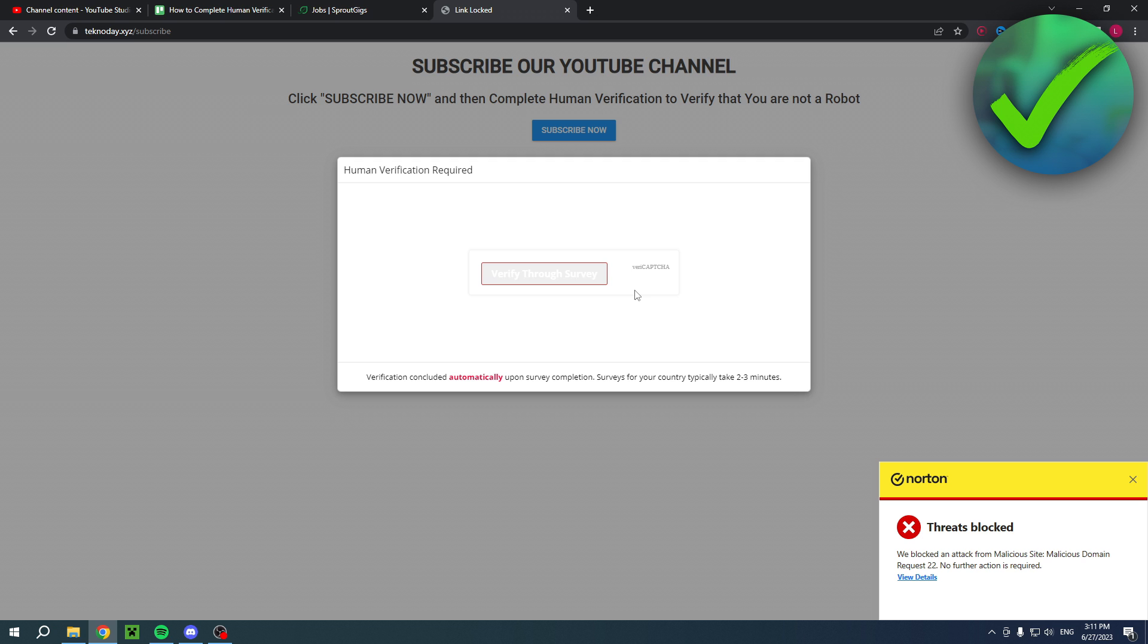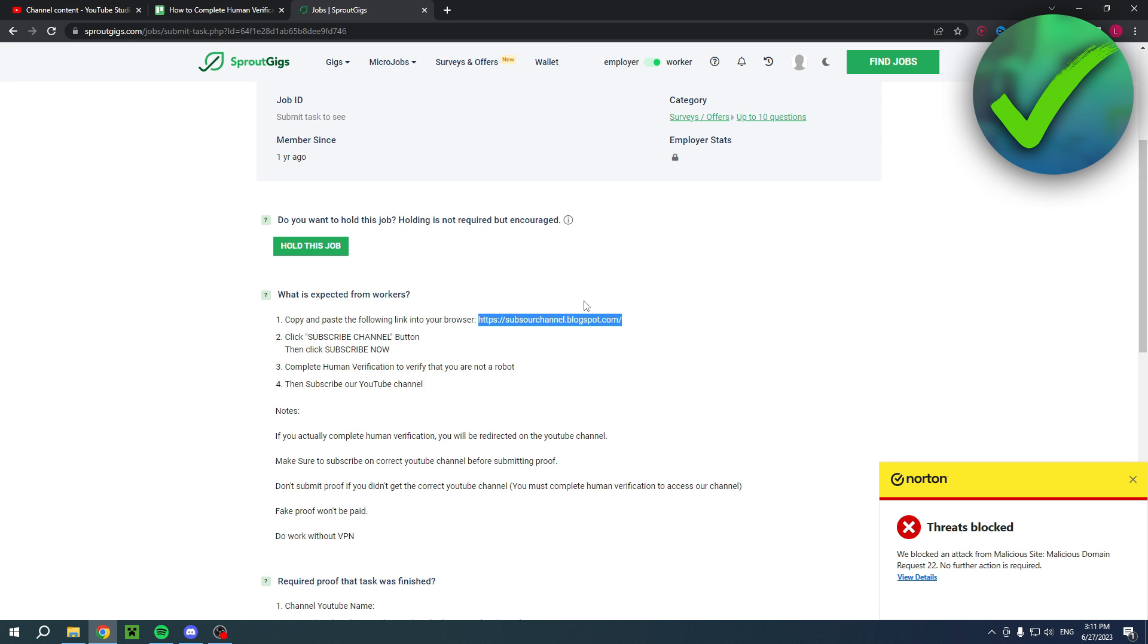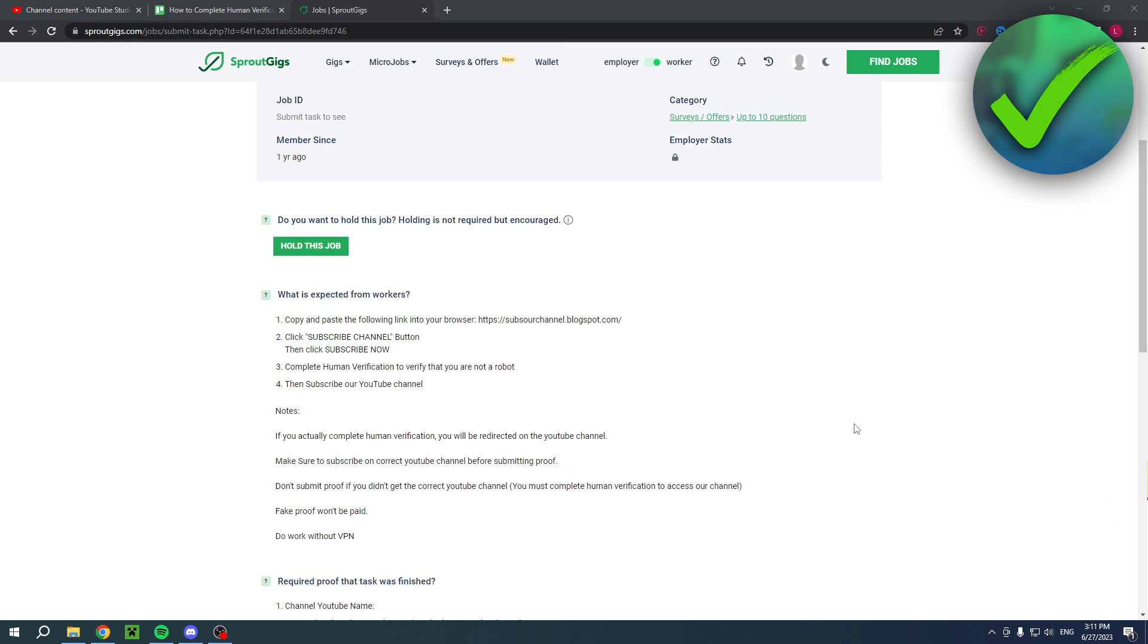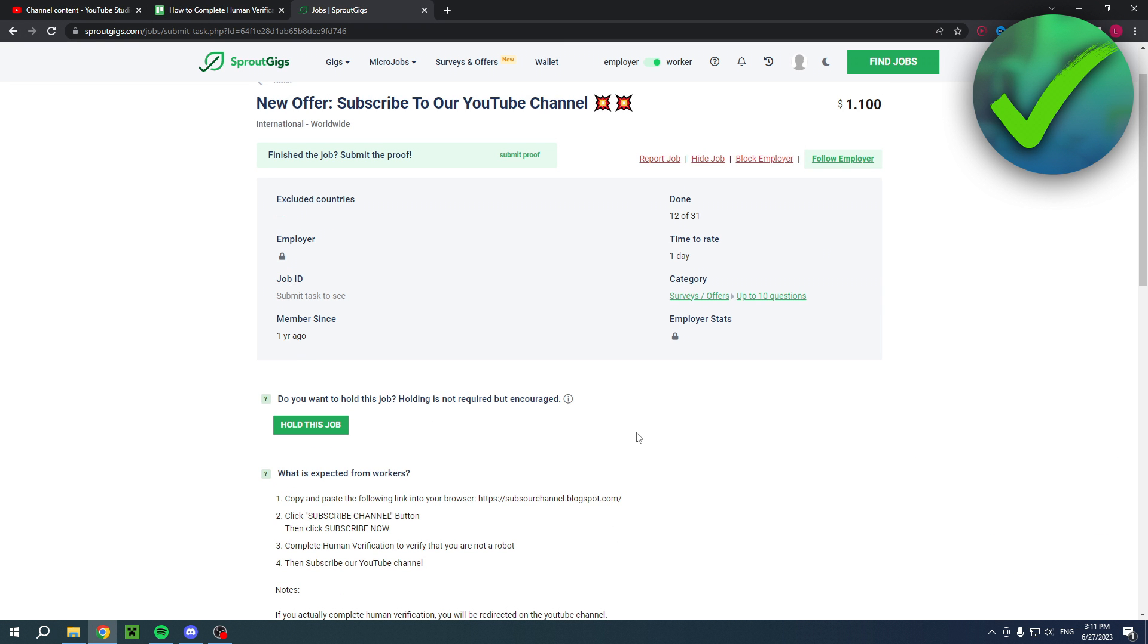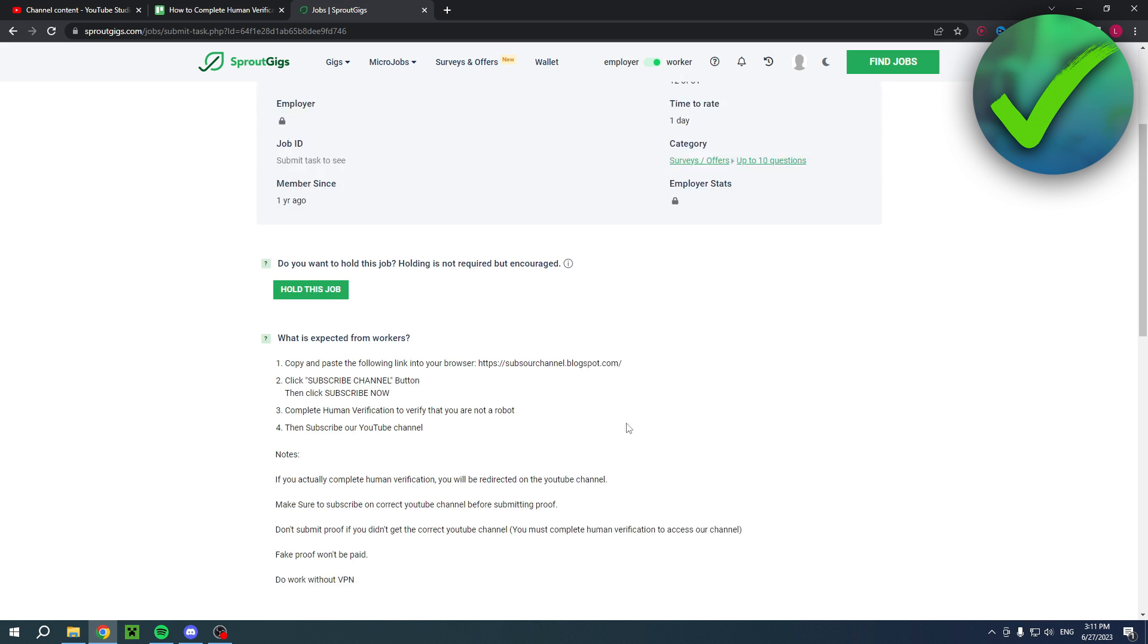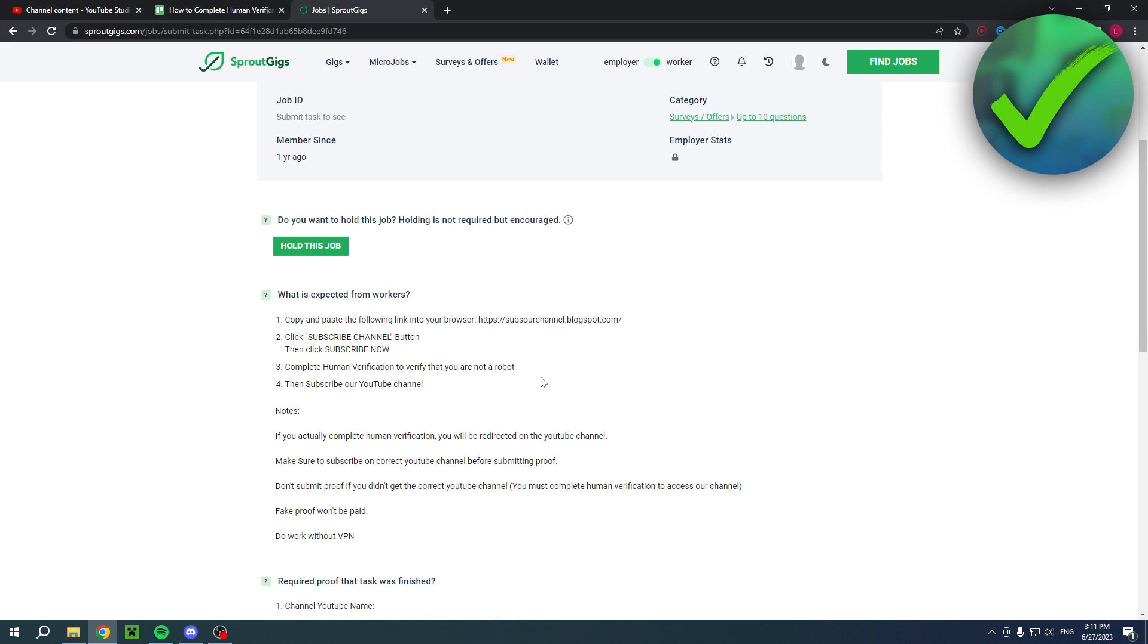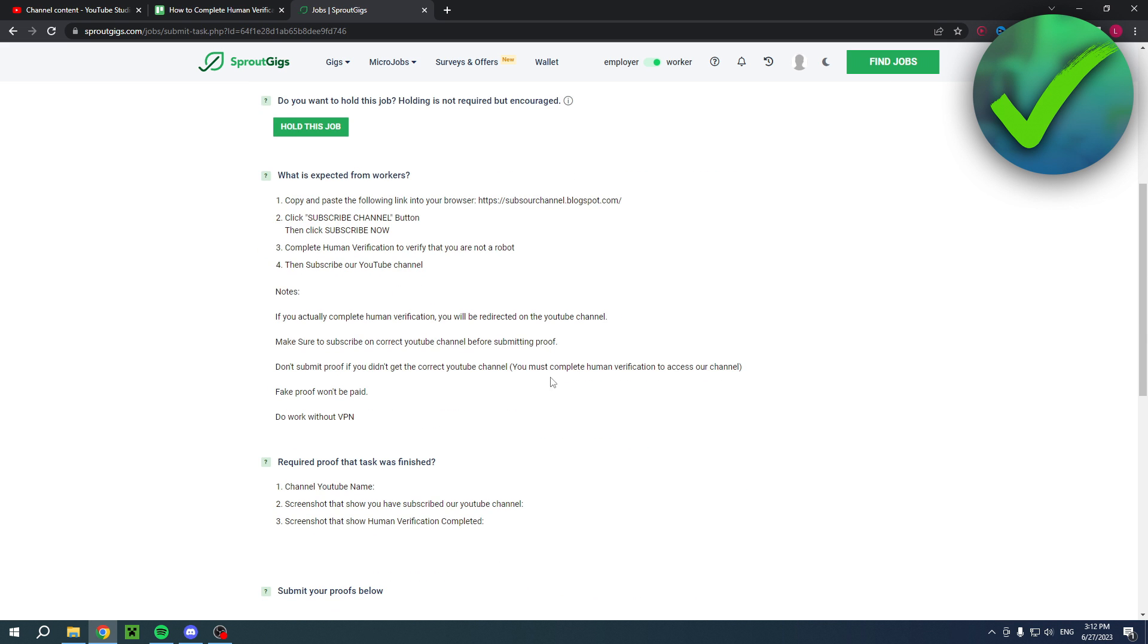Now, that just means that this is one of those fake human verifications. And a lot of these have that. So you have to keep in mind that a lot of these don't even really work.